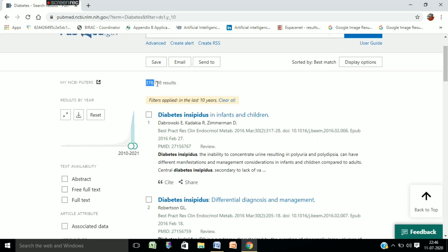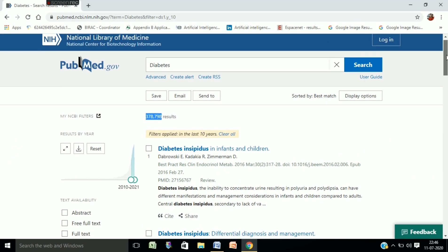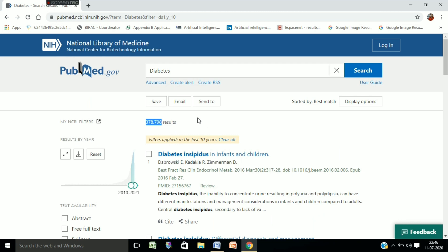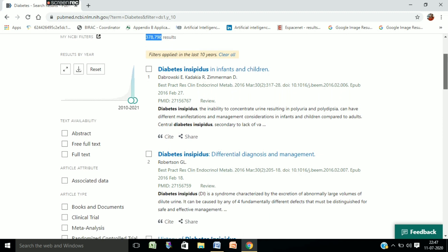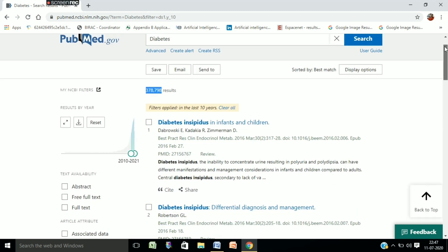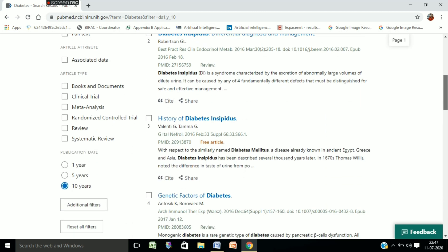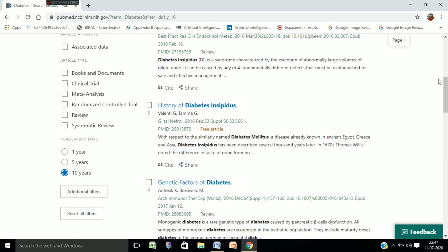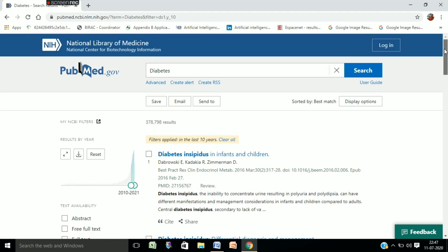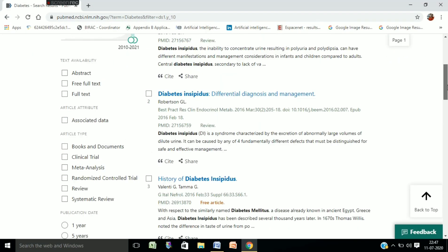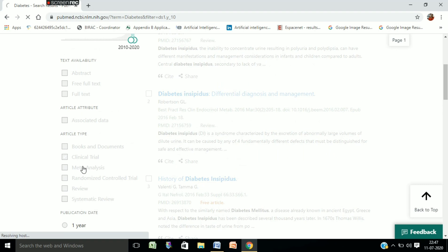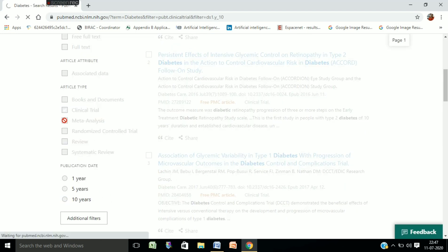We can see almost 4 lakh articles on diabetes, so a great deal of research is going on this particular topic. We will check the current status or market demand of this disease. As you all know, meta-analysis, clinical trials, and randomized clinical trials are the correct indicators of the market demand of any disease. So now we will select for clinical trial and then for meta-analysis also.